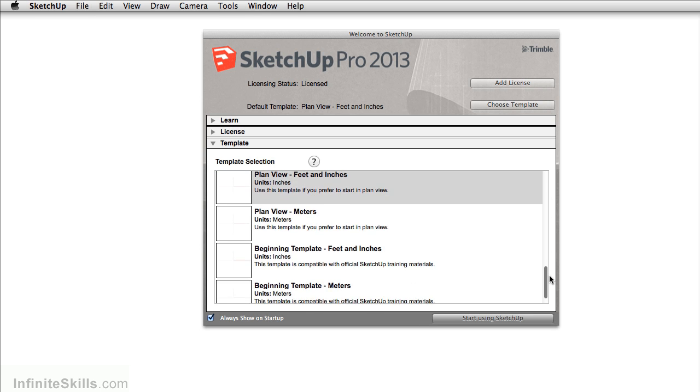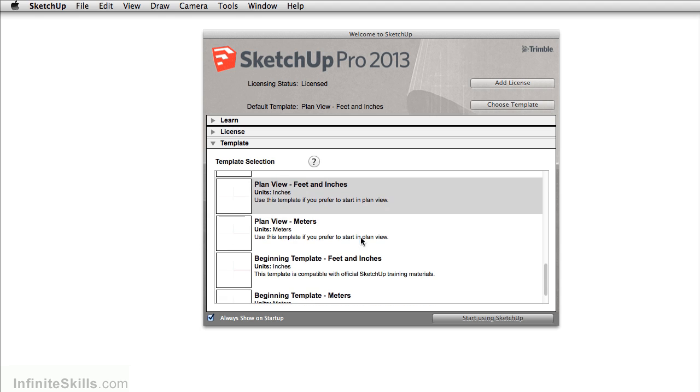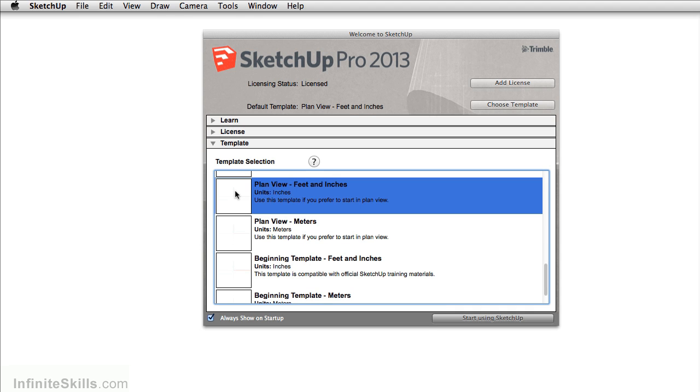The workflow that we're going to do is really going to start from this plan view feet inches. And this is the template that I typically use when working in SketchUp.